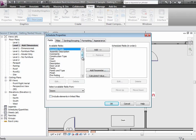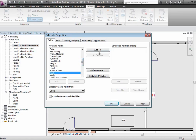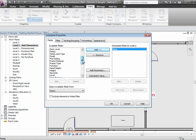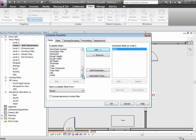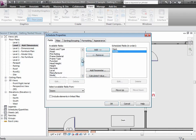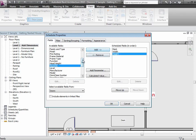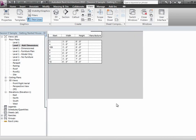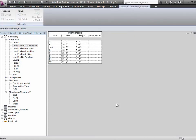Within the schedules, you can choose the different fields you want to show. The mark is the ID number. I can put in its width, I can put in its height, I can put in the manufacturer or any other information I want. Say OK, and here's the schedule showing the different door numbers, their dimensions, and the manufacturer. Not much information in there right now.